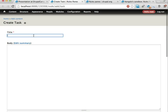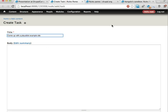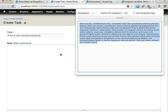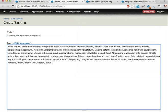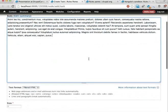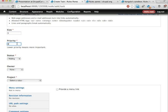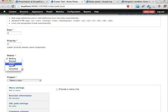First task will be, come up with a plausible example site. So, this means, in my case, coming up with an idea of what kind of site to use in my examples here. This has a size, three, priority, status, say, active.